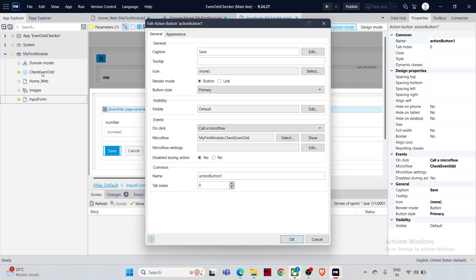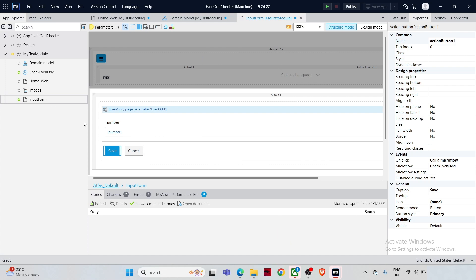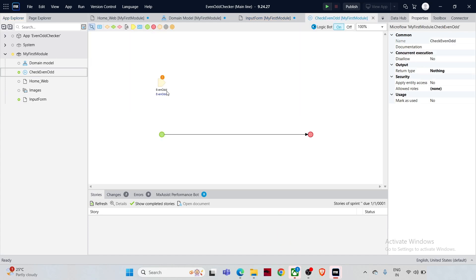The microflow has been created. Click OK to close its properties and now let's configure the microflow. Mendix has created a parameter for you. This parameter is used to receive the number input during the session, which is only needed temporarily for processing. When the user enters a number in the form, the application creates an instance of that temporary input and passes the value to the microflow.